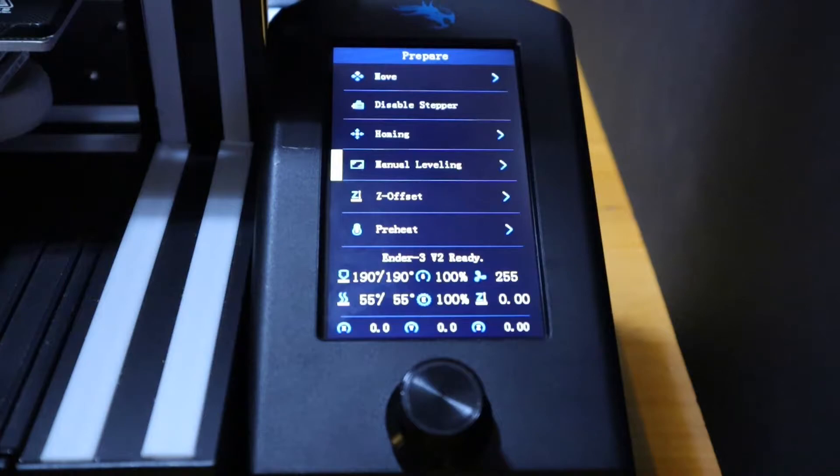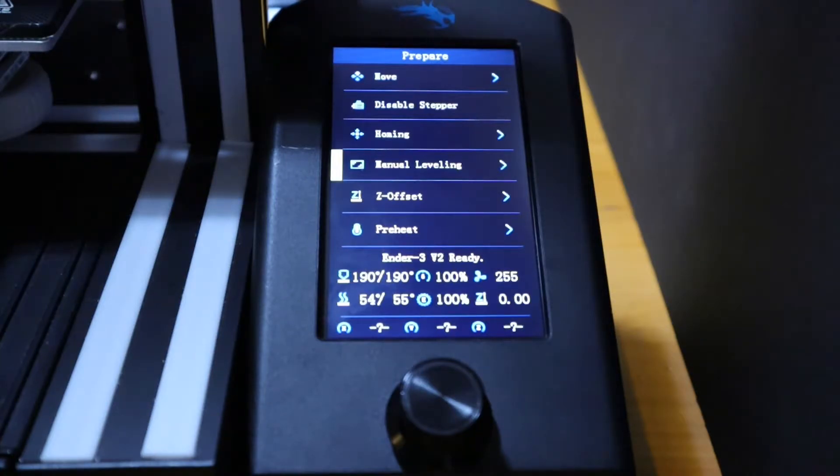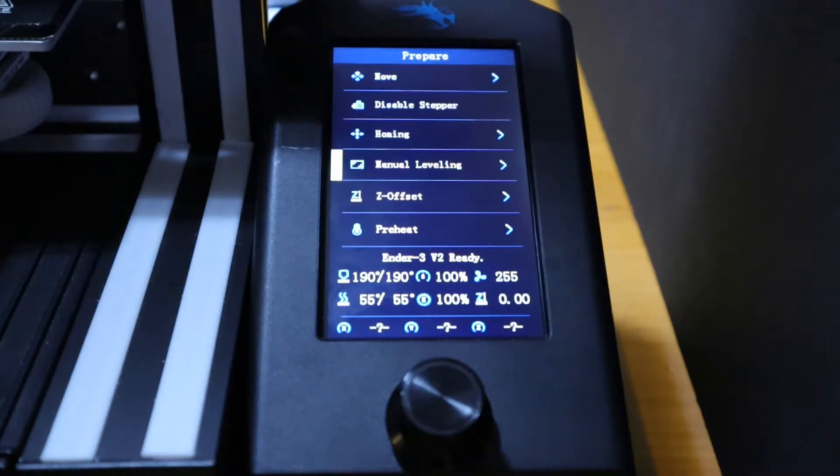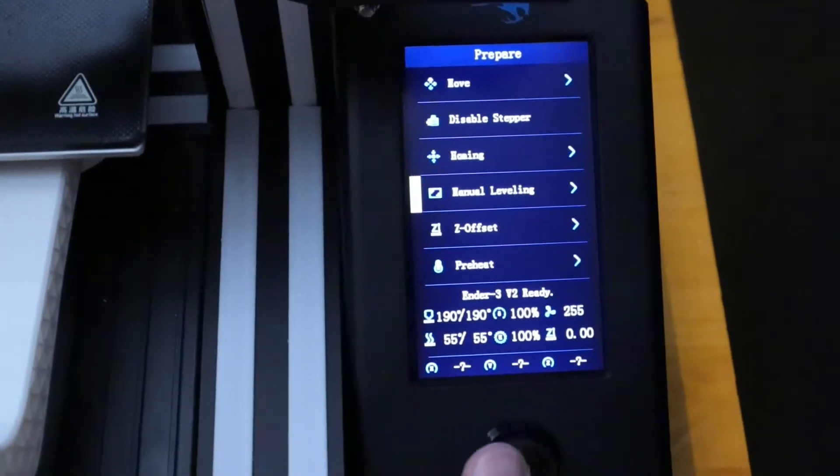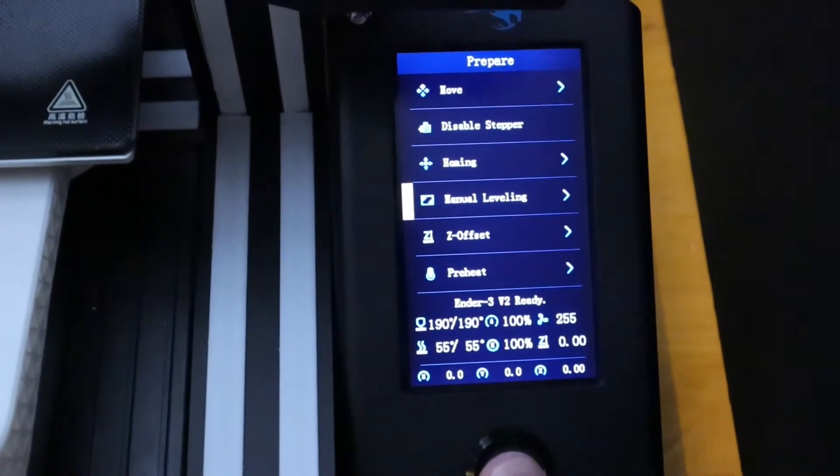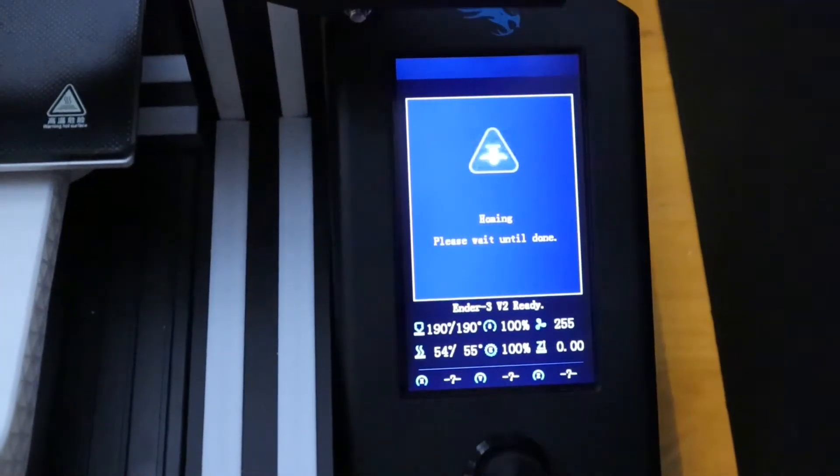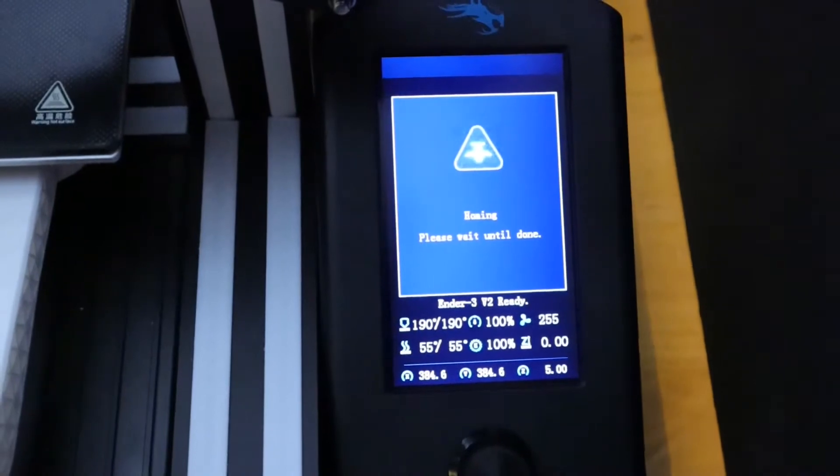After the bed and nozzle get up to temperature, we'll want to go back to the manual leveling menu. So we'll select manual leveling and this will home the printer.